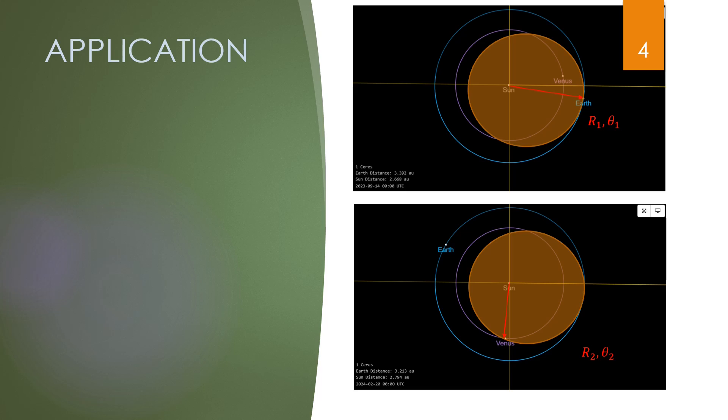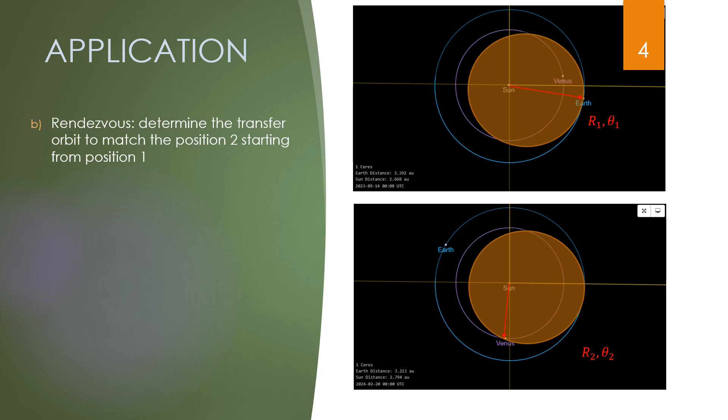Another application is to target a celestial body whose orbit is known from a defined position. This is mostly the case of interplanetary missions, as an example a travel from the Earth to Venus.